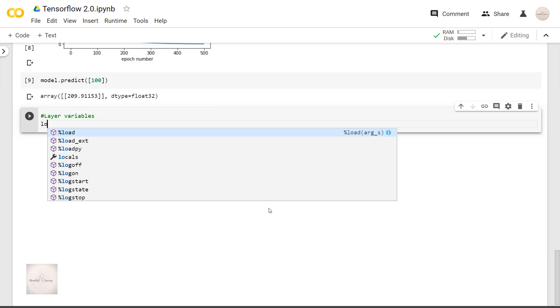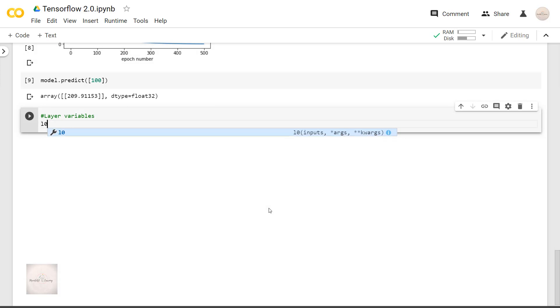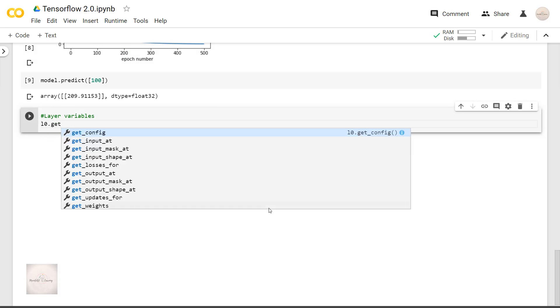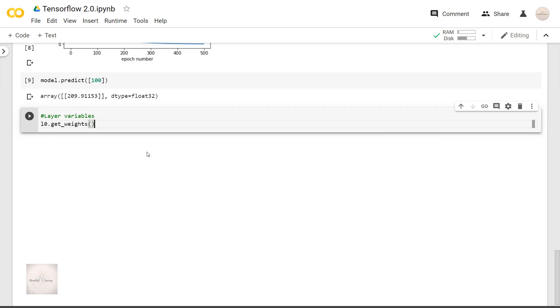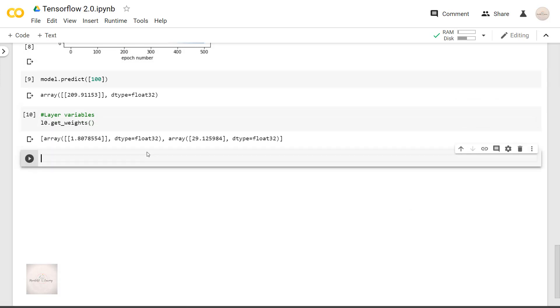Now let's see what are the values of parameters our model has determined. We get the parameters of the layer as layer number dot get weights. The system has determined the values of parameters as 1.807 and 29.125. If we compare it with the real values, we can see there is a little deviation from it as the true values were 1.8 and 32.